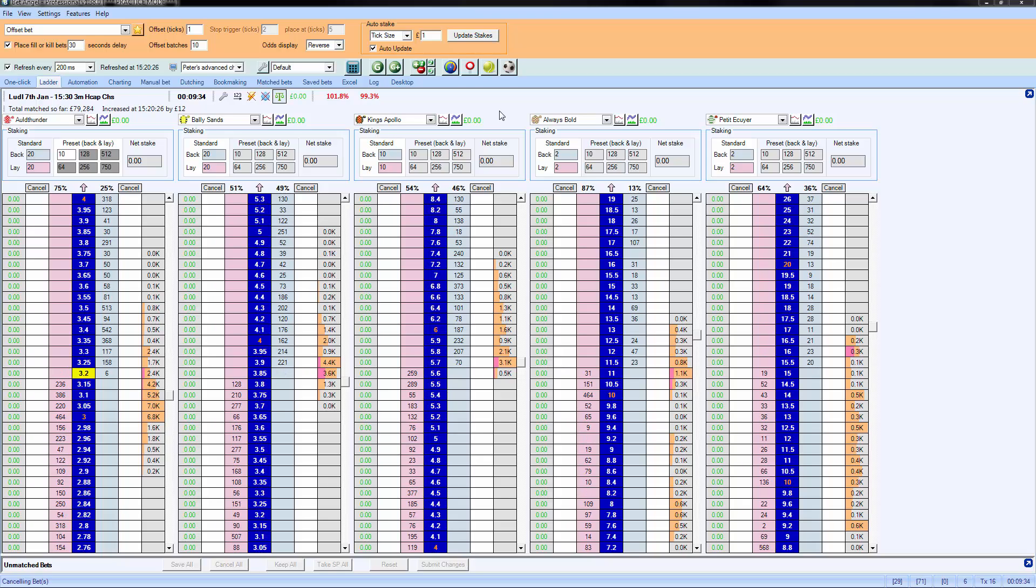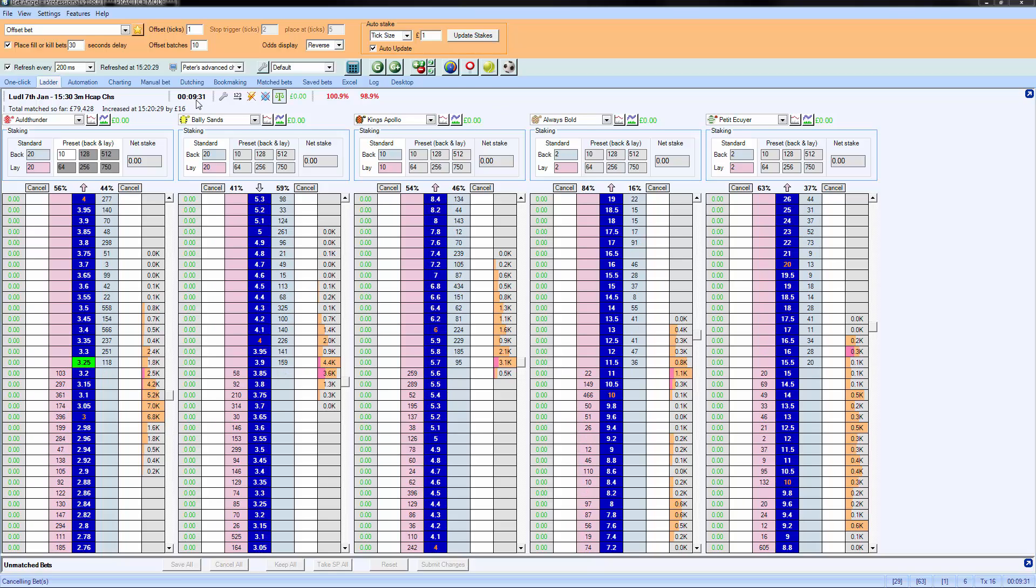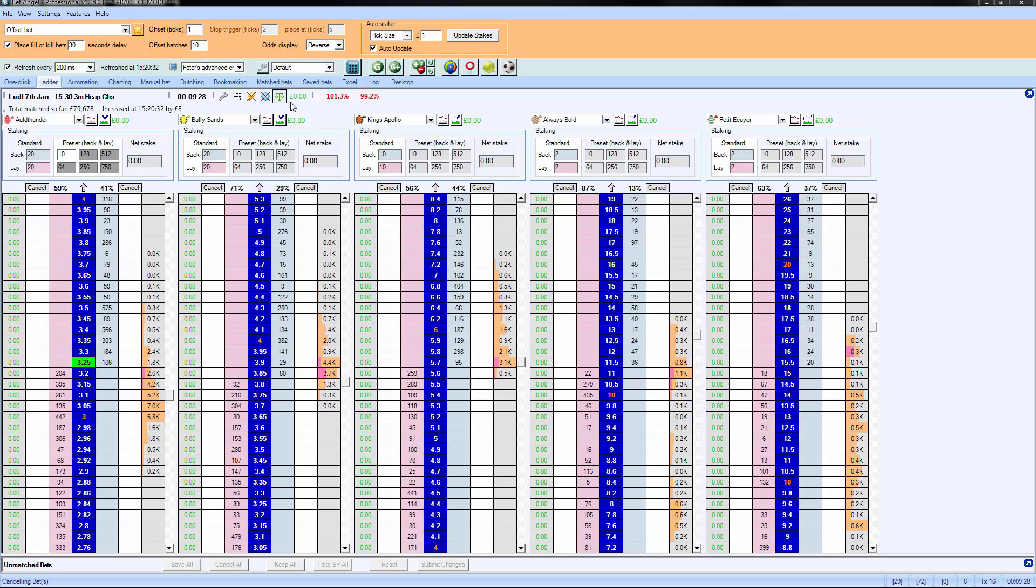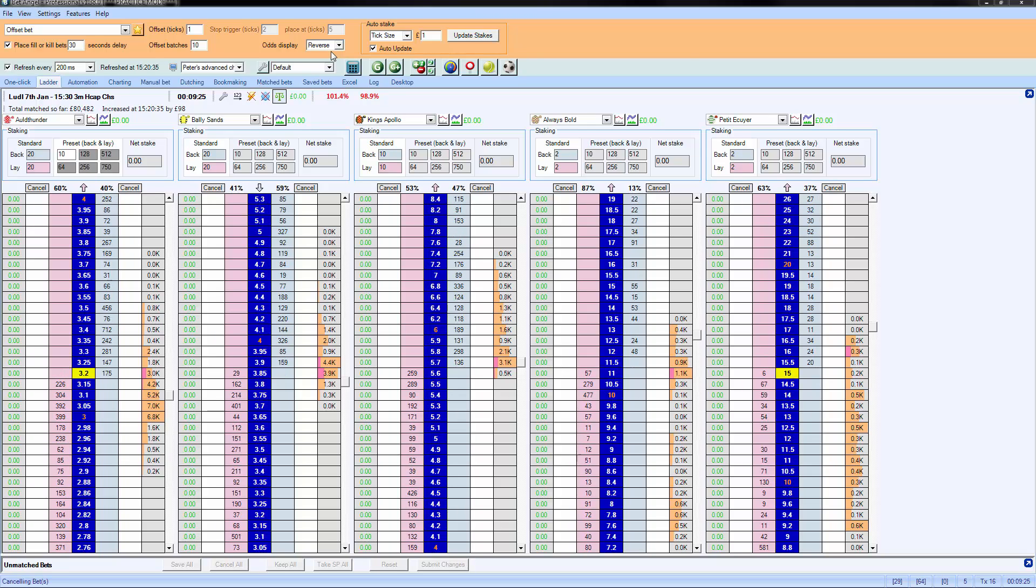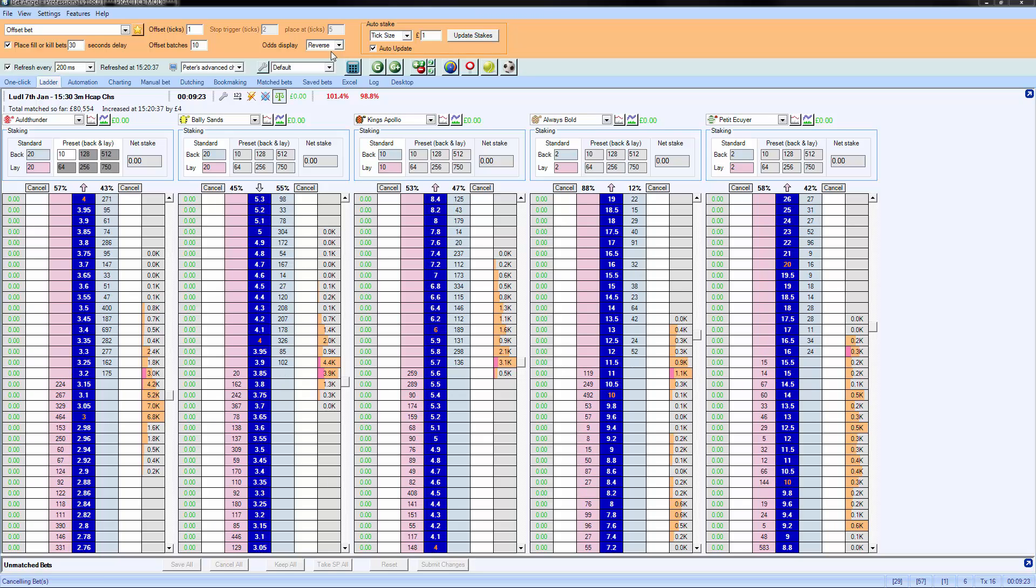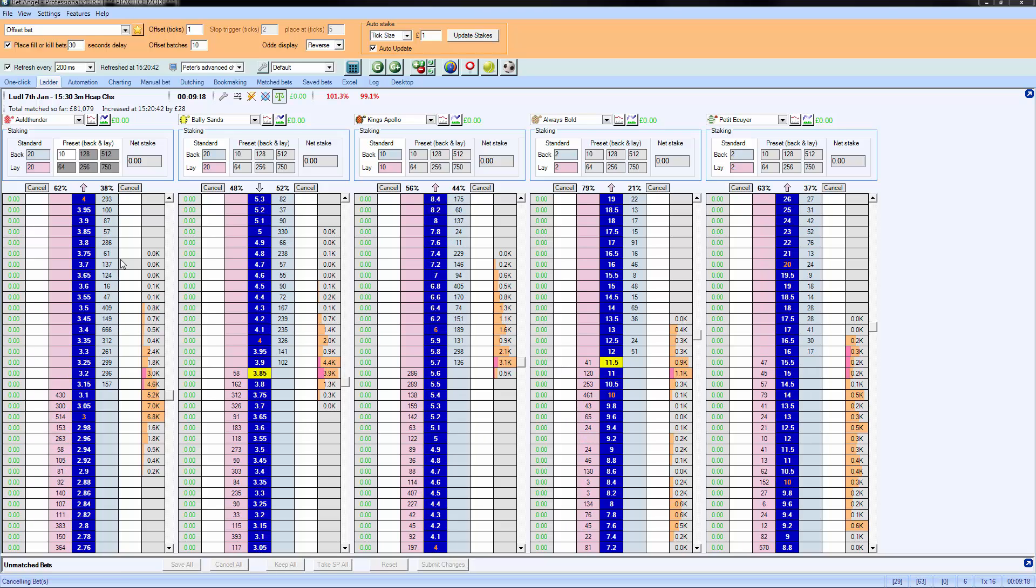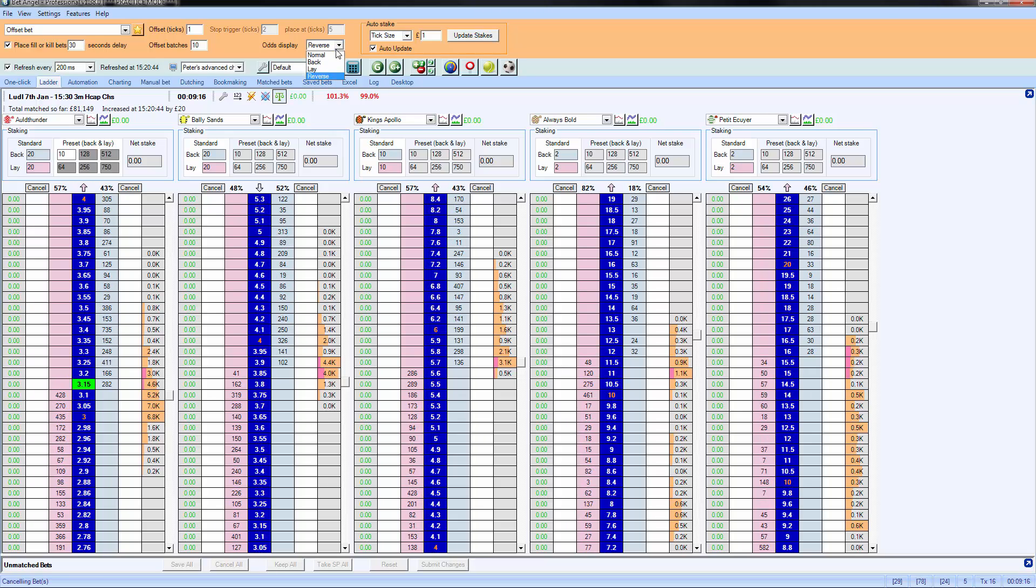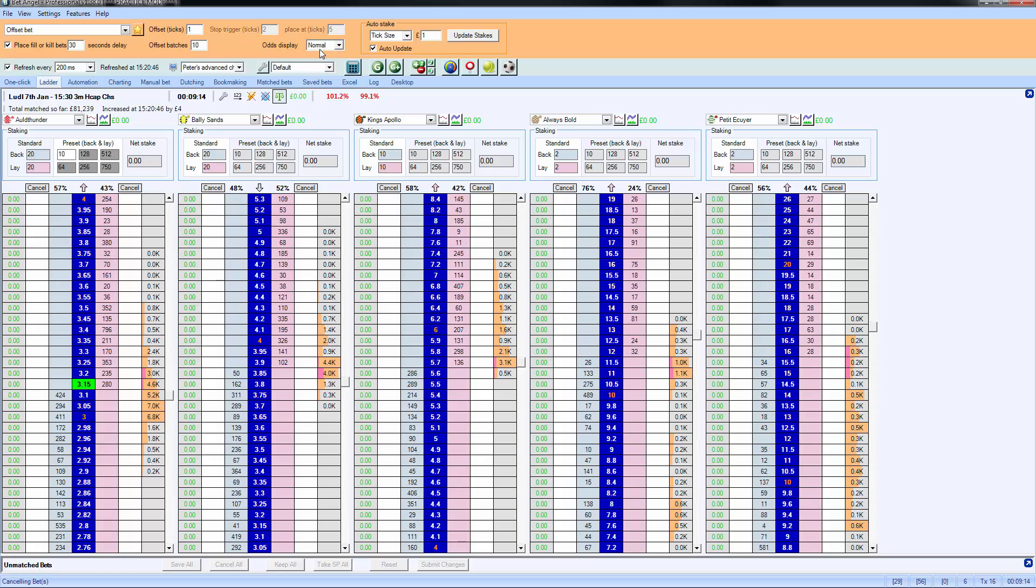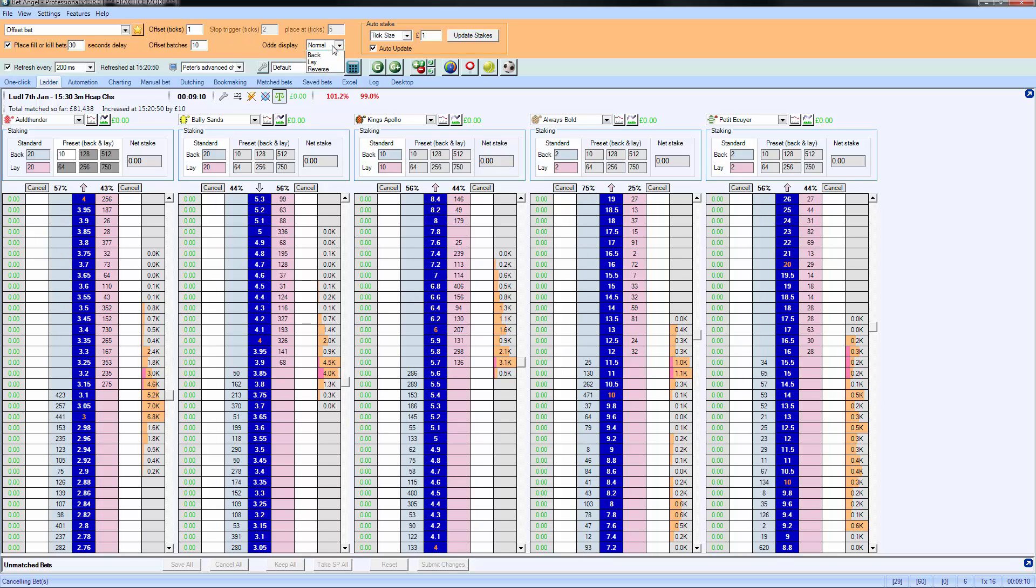So you can see we've switched to the next race. We've got 10 minutes before this race starts and I'll show you what happens when you have the odds display set to reverse. This is the way that a lot of people use the ladder, and the reason that they do this is because you just point and click at one of these prices, and that seems to make more intuitive sense than if you display the odds as normal. You're clicking where there is no money, whereas if you have it set to reverse, you're clicking where there is money.